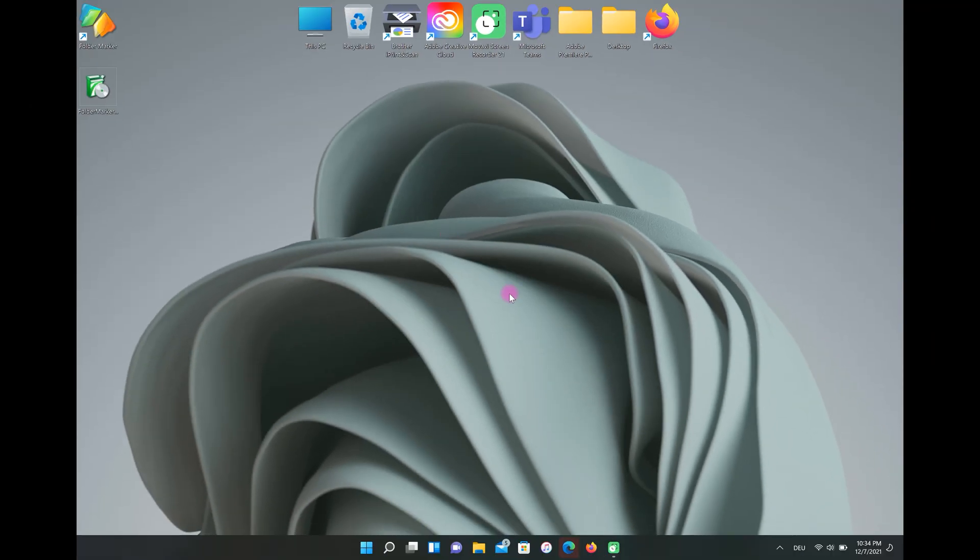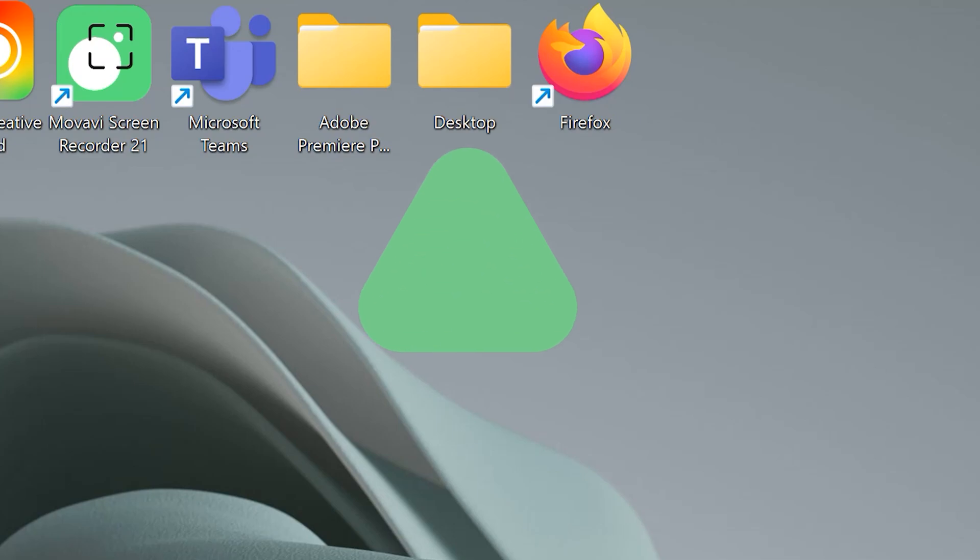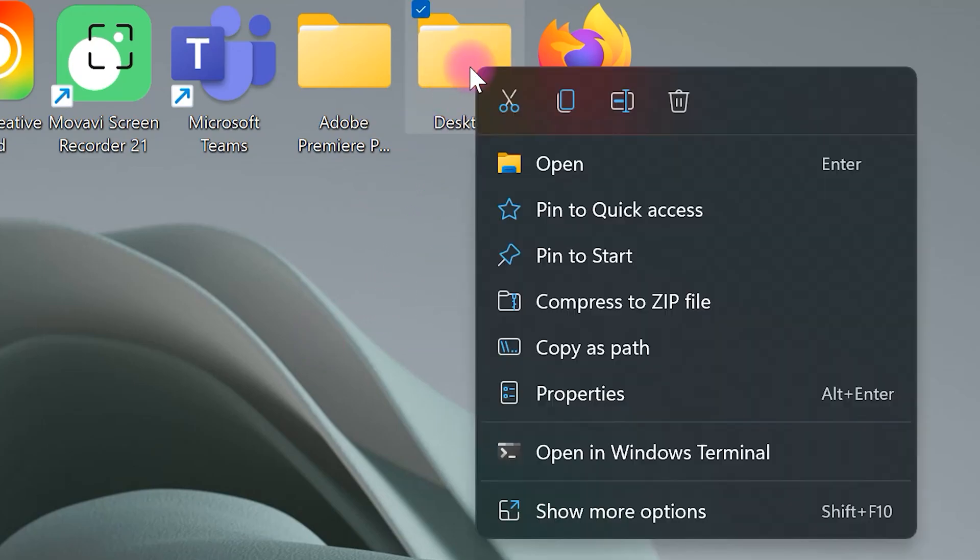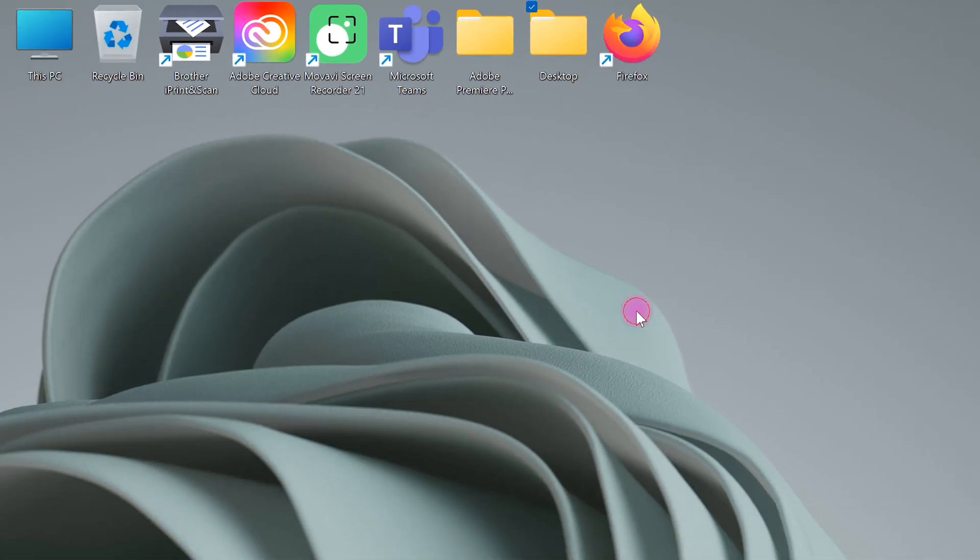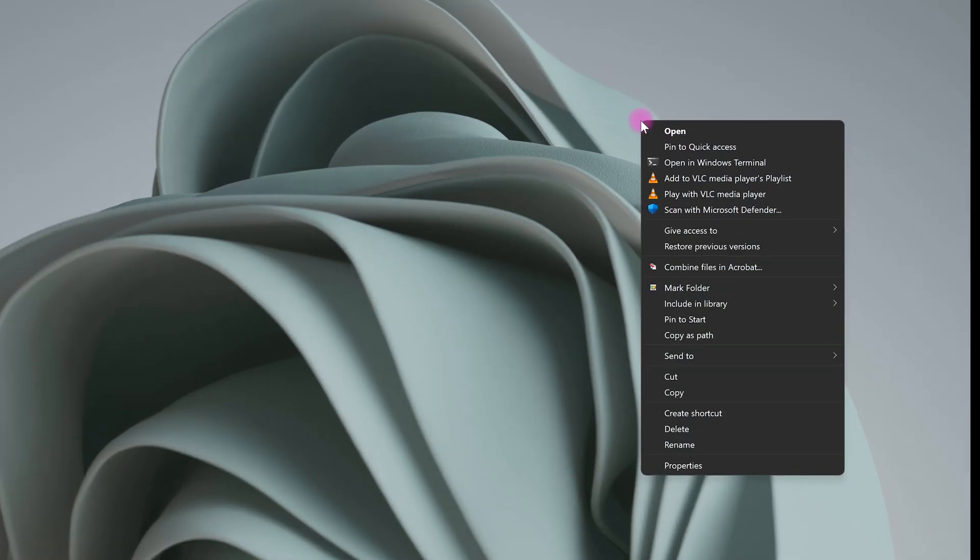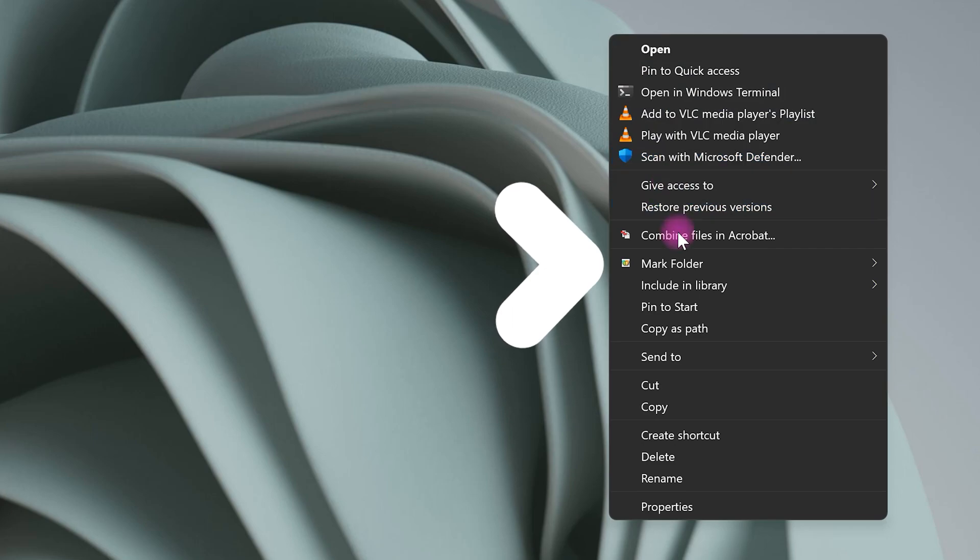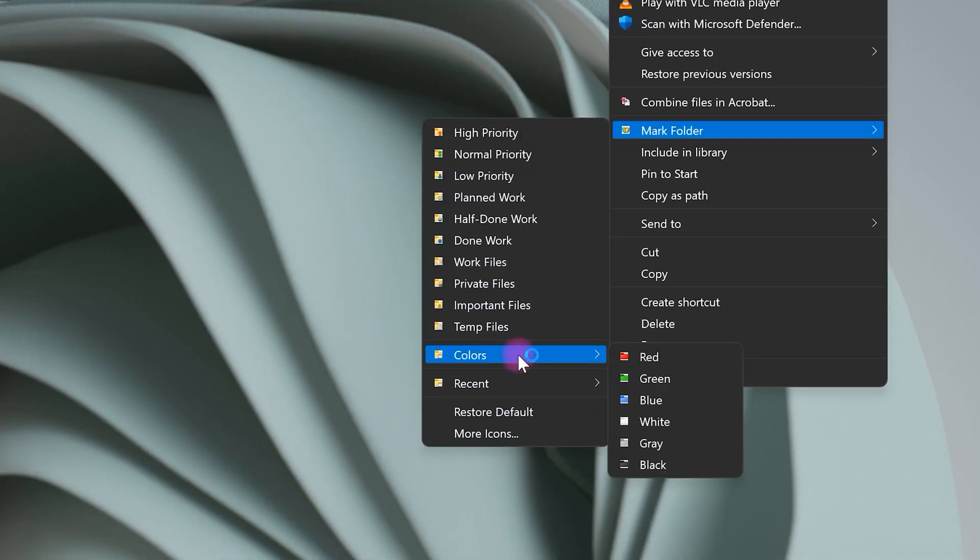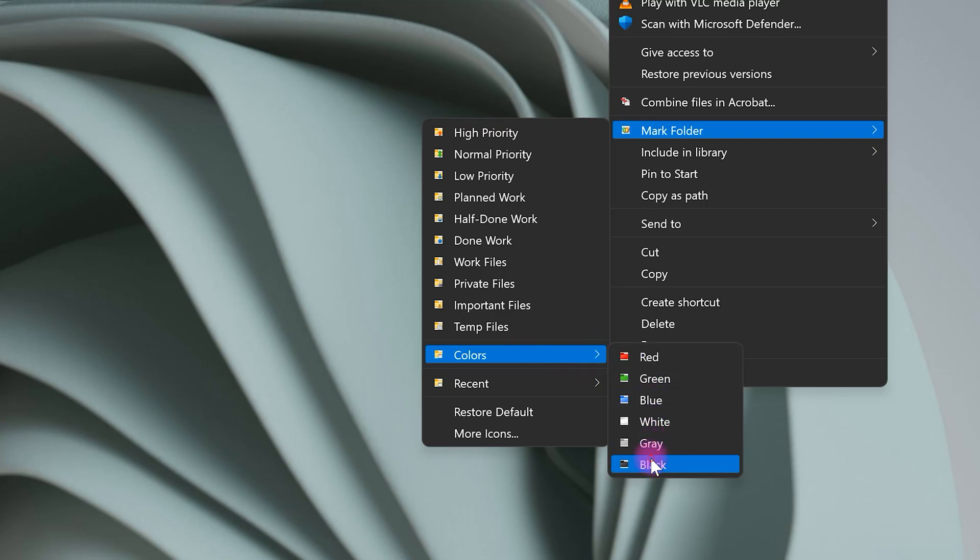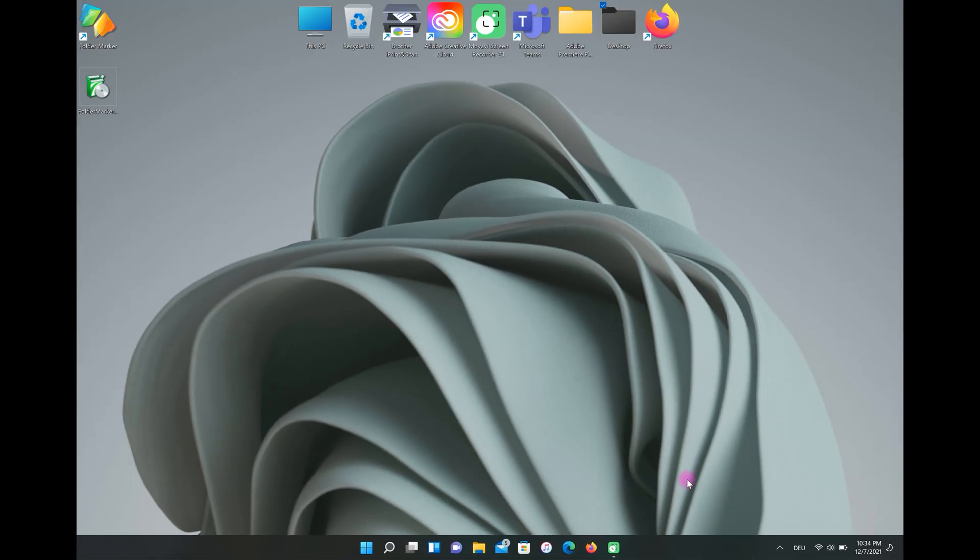For example, I want to change the color of this folder. All I have to do is right click on this folder, then choose show more options. After that, go to mark folder, select colors, and choose any color you want. Really nice!